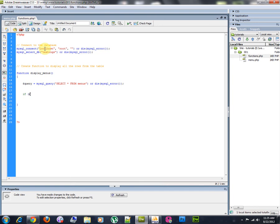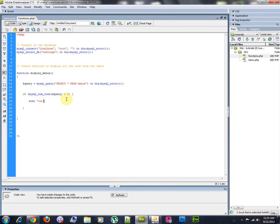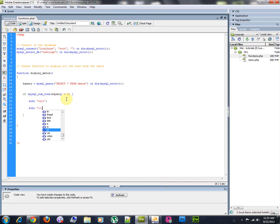If MySQL num rows query, if it returns greater than zero. So, if we have any row, then we're going to do an echo. Echo UL. And we're going to close this HTML list.